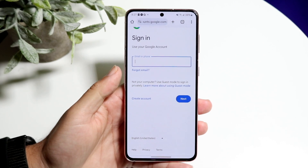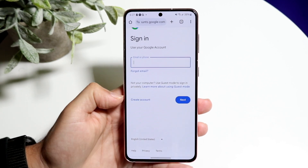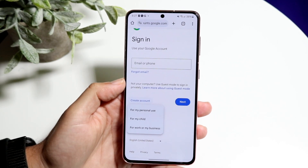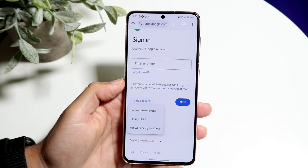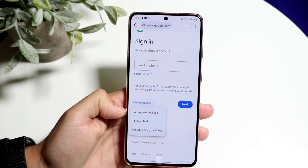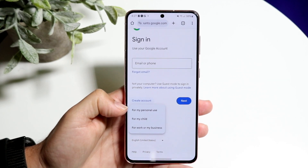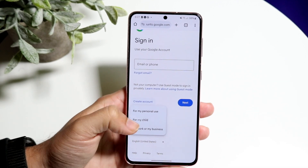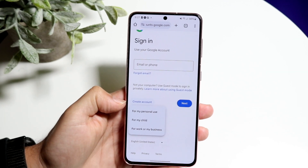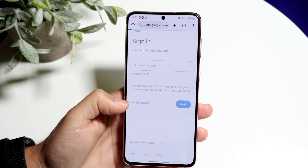What you can do is click on 'Create Account,' and then you can specify what you want to do it for: your personal use, for my child, or for my work or my business. You can choose whichever one you want. In this case, we're going to click on 'For my personal use.'